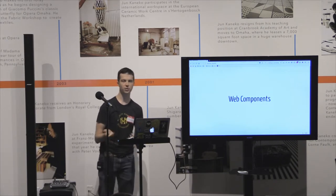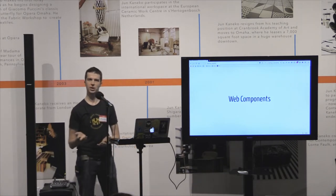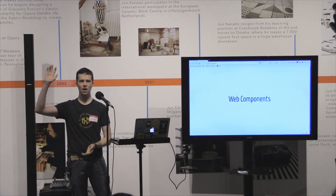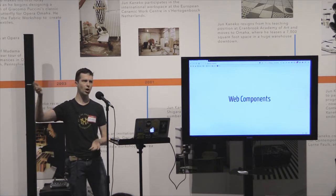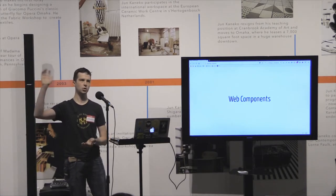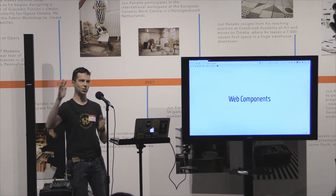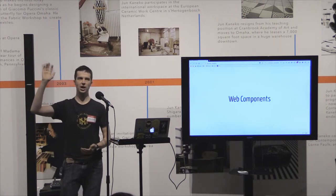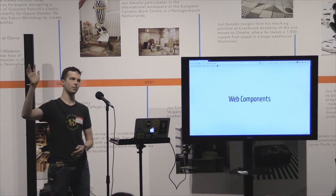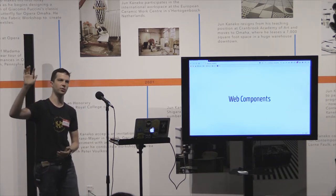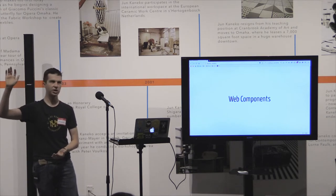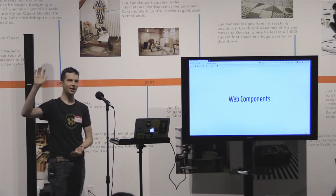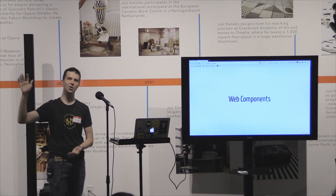Let's talk about Web Components. Just a show of hands — who here is a programmer, web developer, does something with programming? Keep your hands raised if you have seen or heard about Web Components before. Some people — keep your hands raised if you've used Web Components before. That's almost no one.